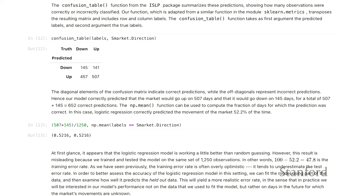If you want to roll forward to find new predictions, here's a brief example of how to find predictive probabilities for observed lags on days not already accounted for in the dataset — essentially making forward-looking predictions.